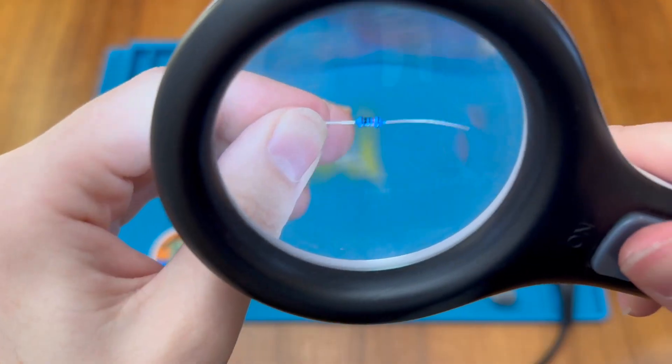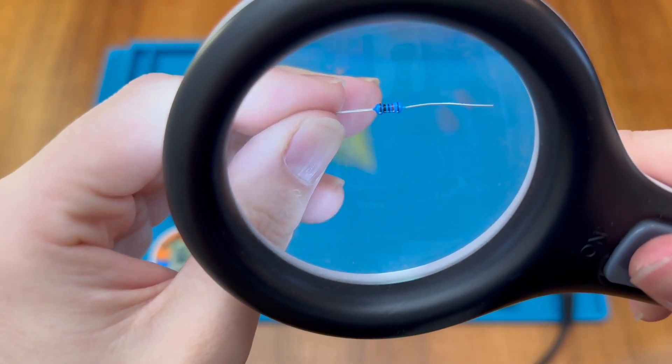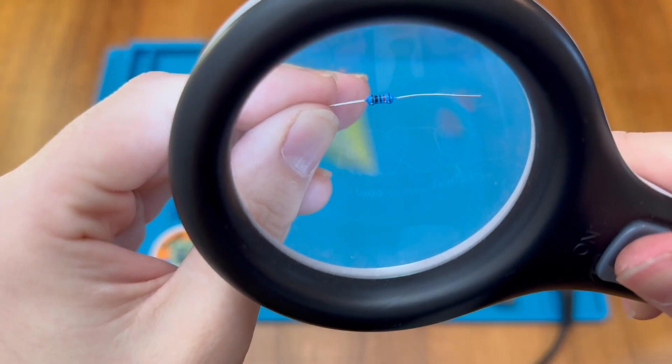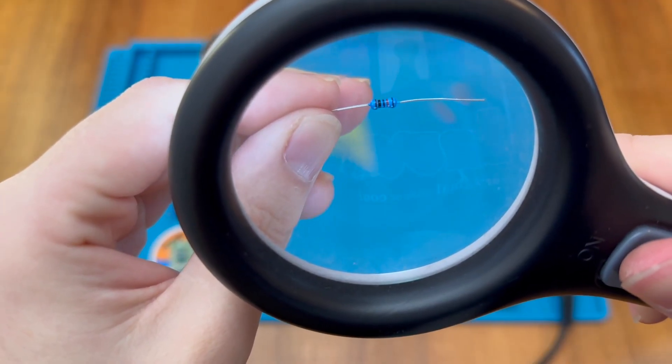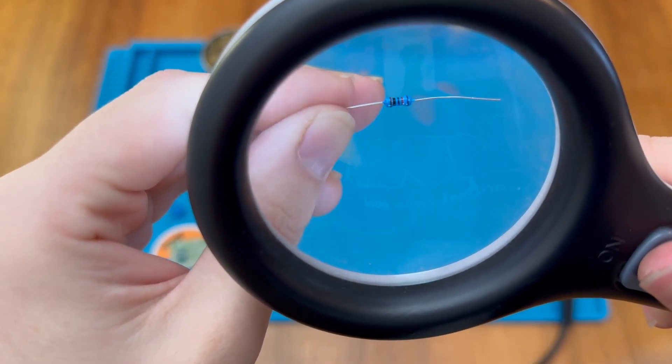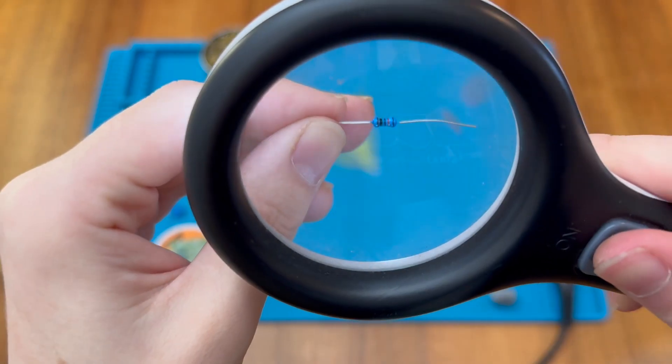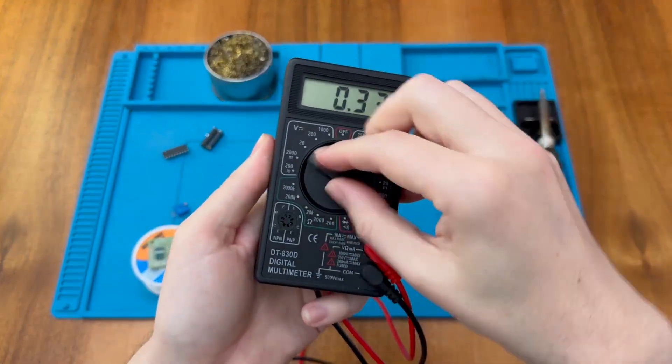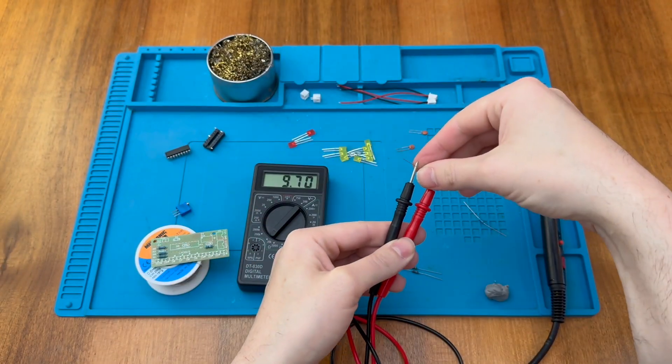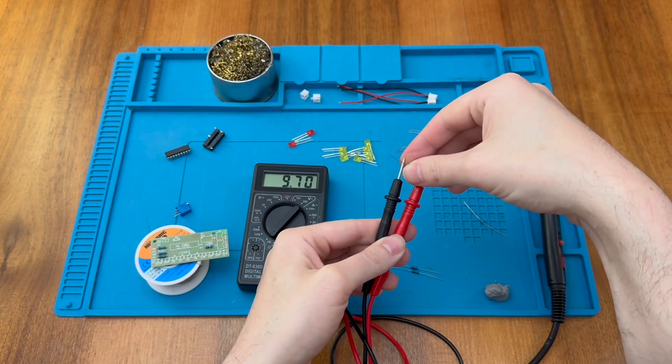This one here looks to be a 10K resistor, so it's brown, black, black, red, so 1, 0, 0 with two additional zeros for 10K. And there we go, just a bit under 10K.